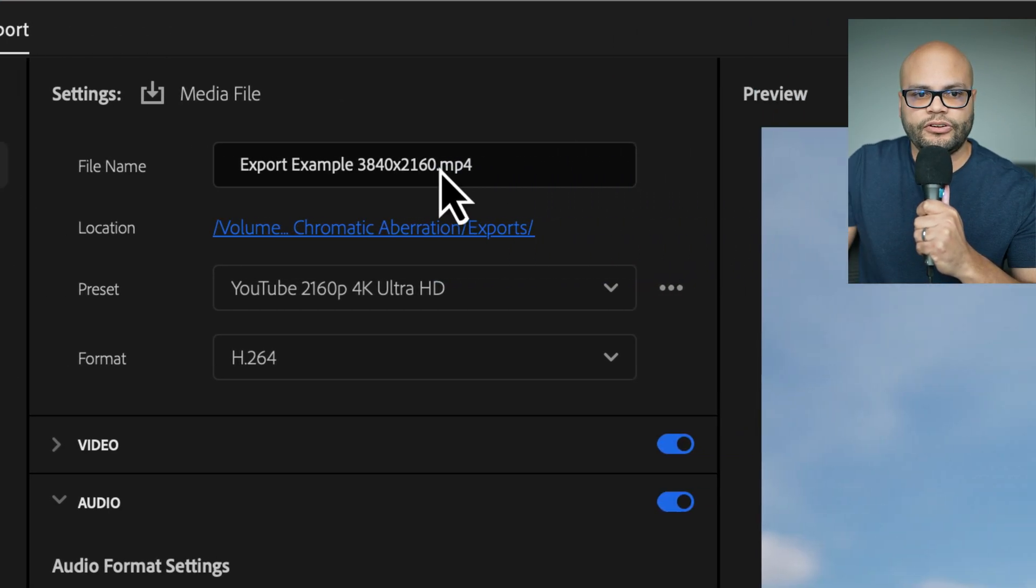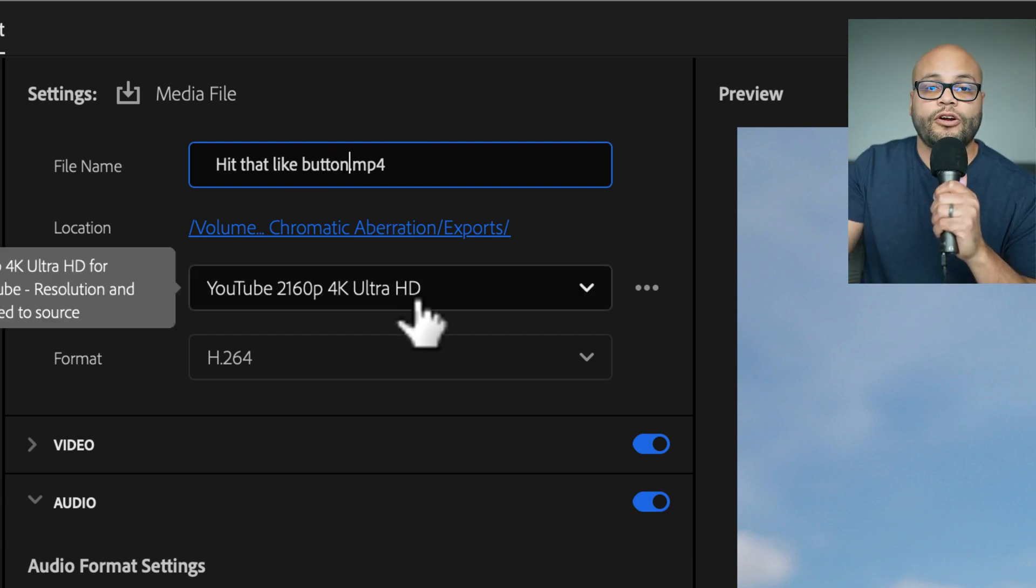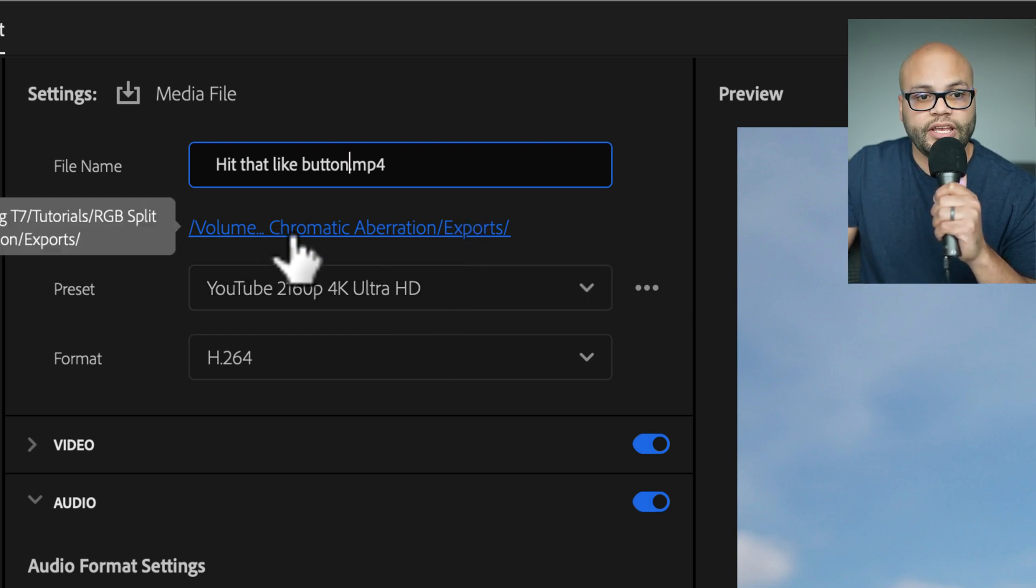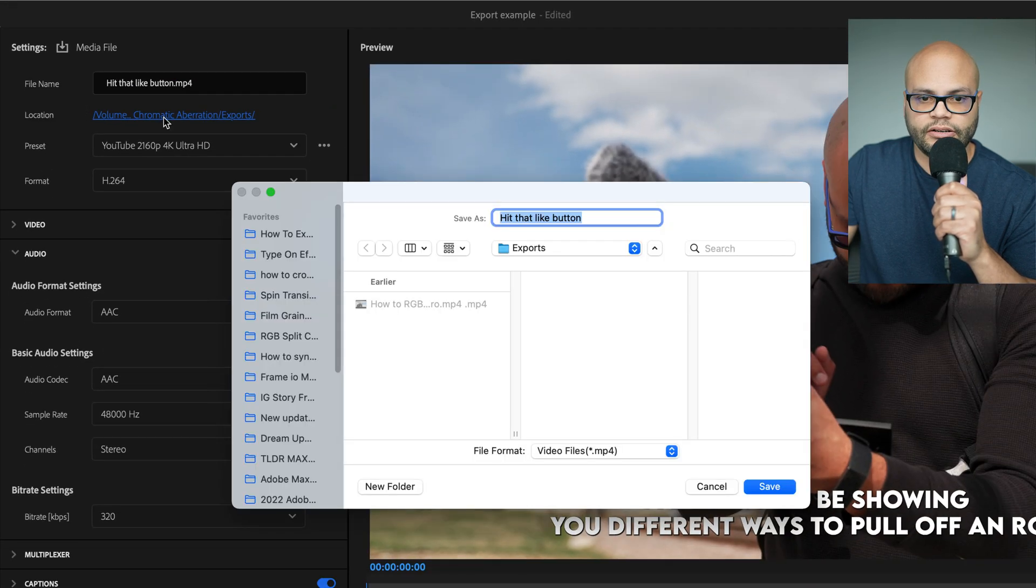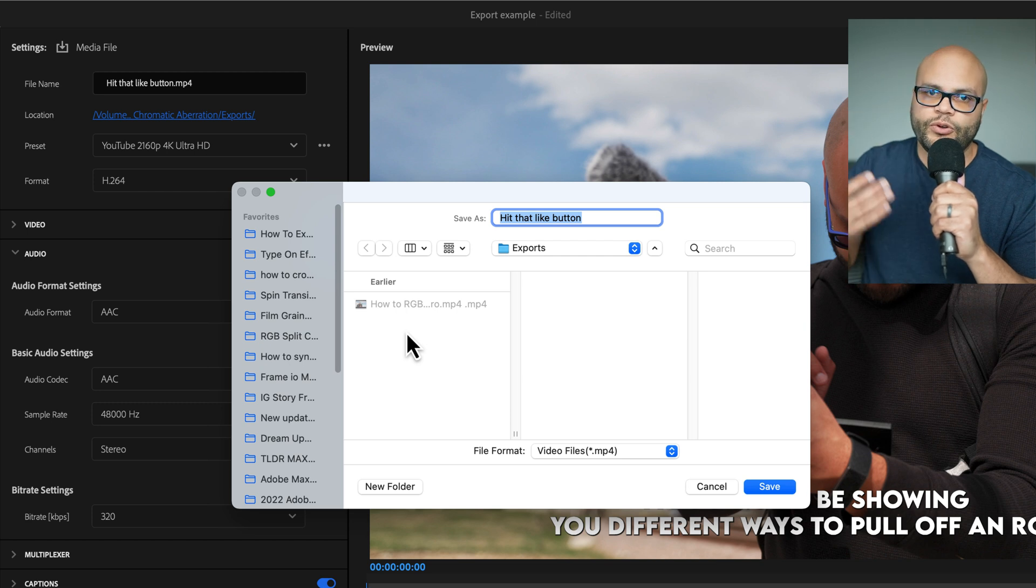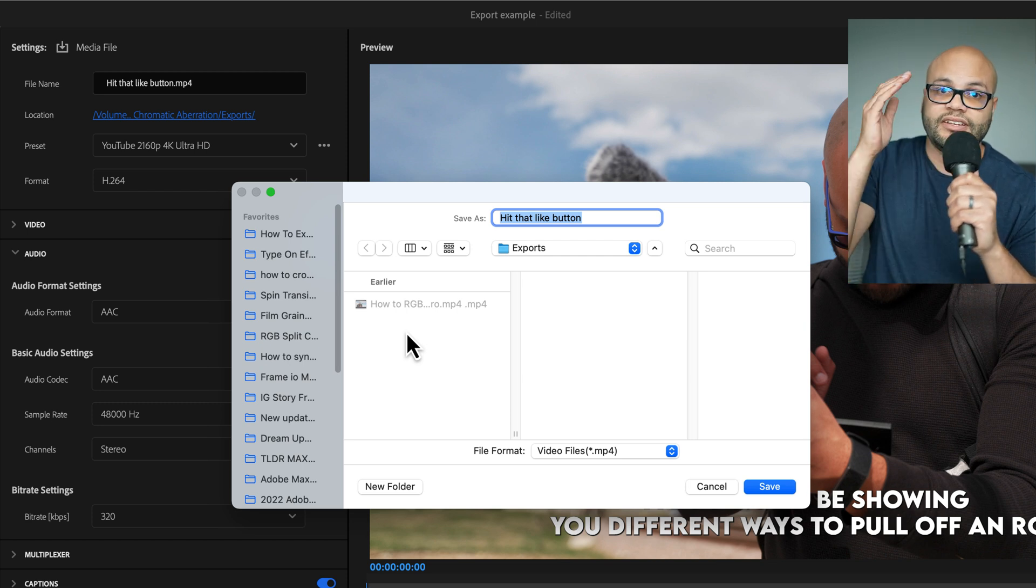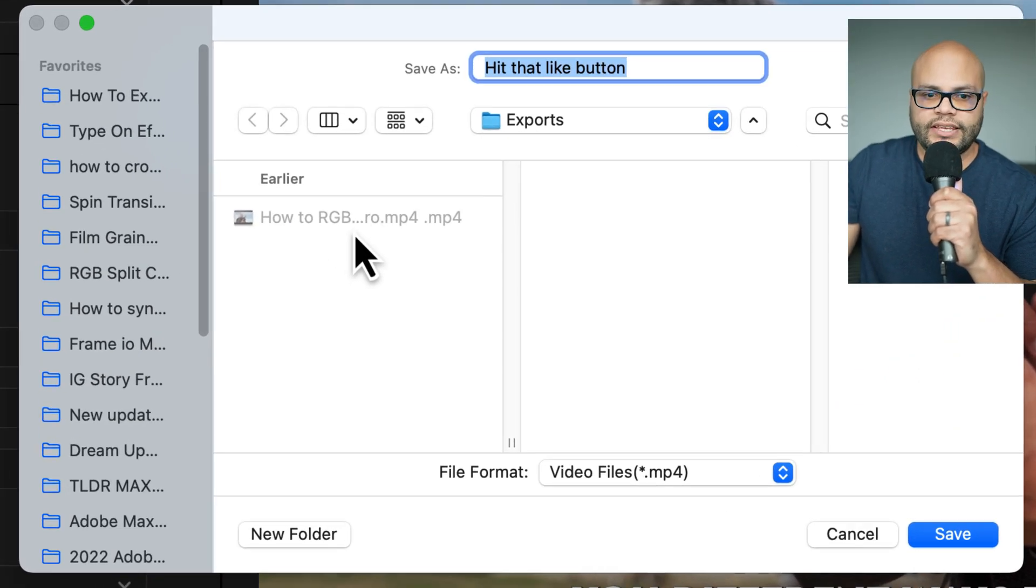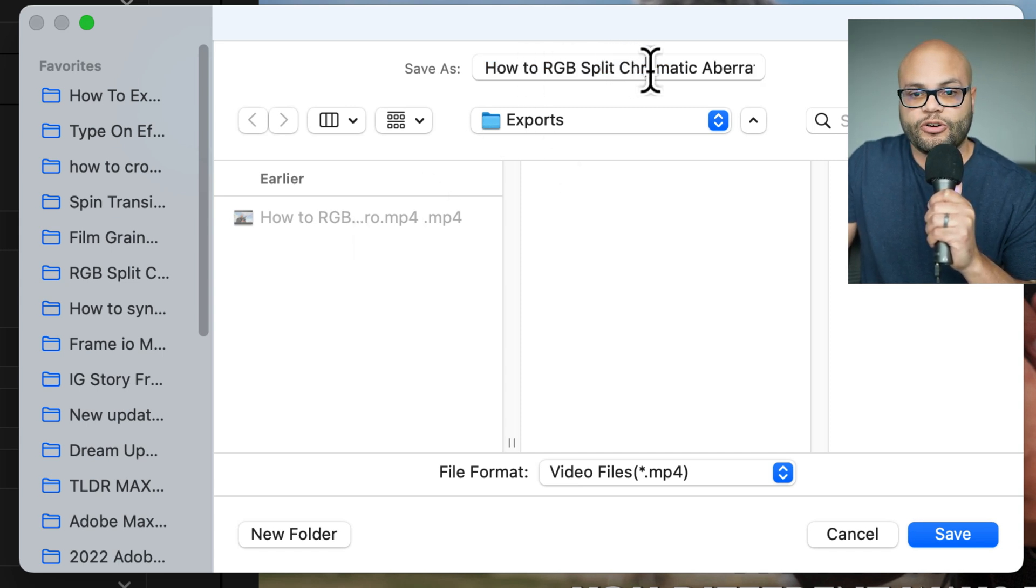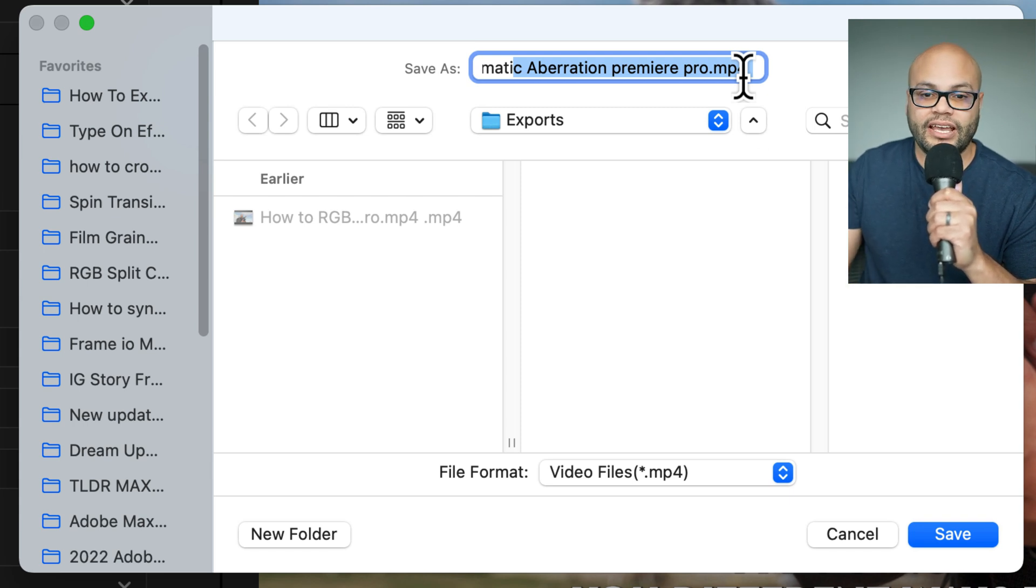Now here you can change the file name. I'll change mine to hit that like button. Another tip here for those of you that are used to the older ways of exporting inside Premiere Pro, if you want to change the location of your video, you would click right here. But another tip is if you are doing different versions of your exports, lots of times you've already done a previous naming scheme for whatever that title of the video will be. So right here, if I were to click this video, how do RGB split chromatic aberration Premiere Pro, that's a very long title that I don't want to type out every single time.